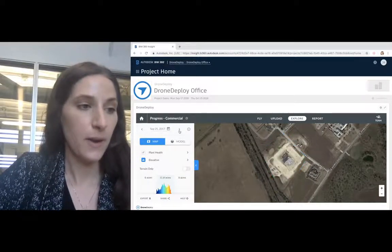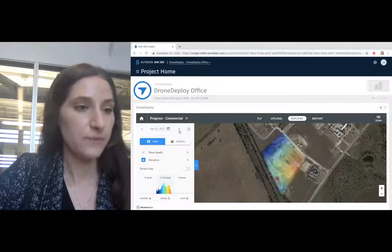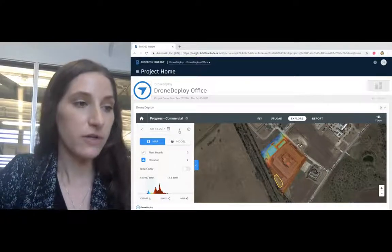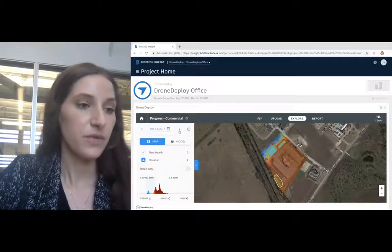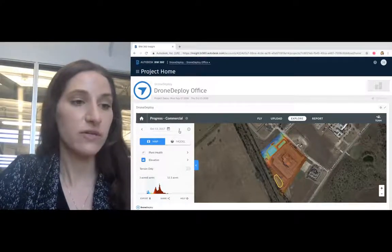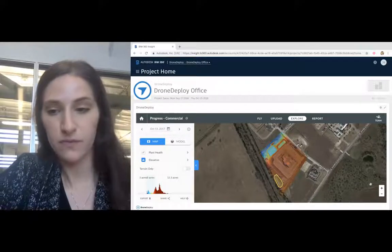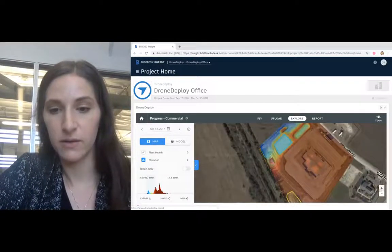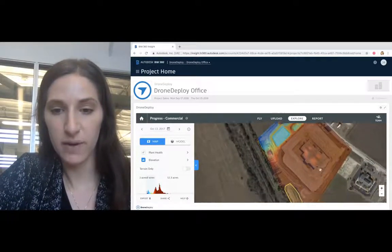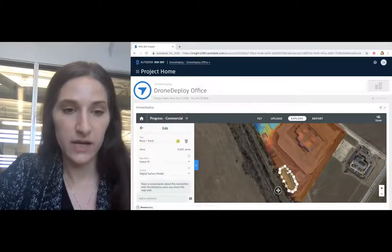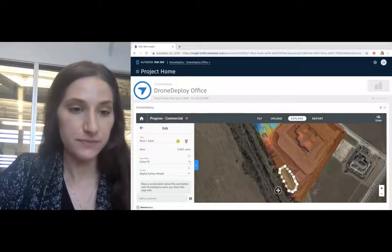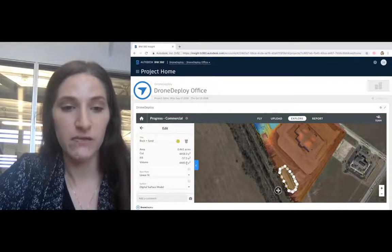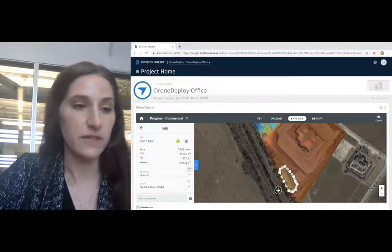After ground break, make sure you and your subcontractors are in agreement of the work that's been done using accurate stockpile measurements. From your site, you can take multiple stockpiles to then understand the area, cut, fill, and volume of each of the stockpiles on site.